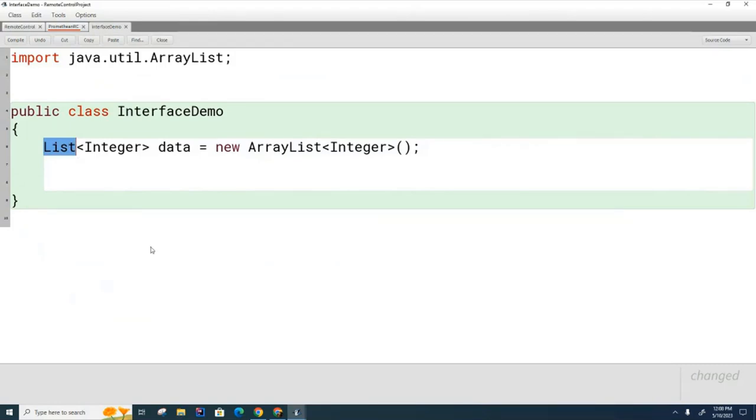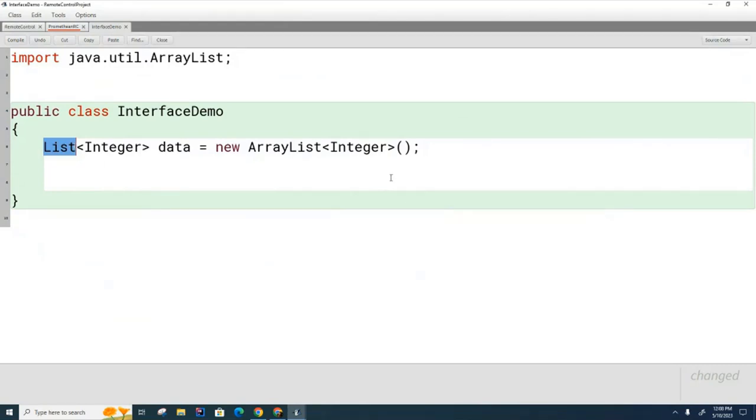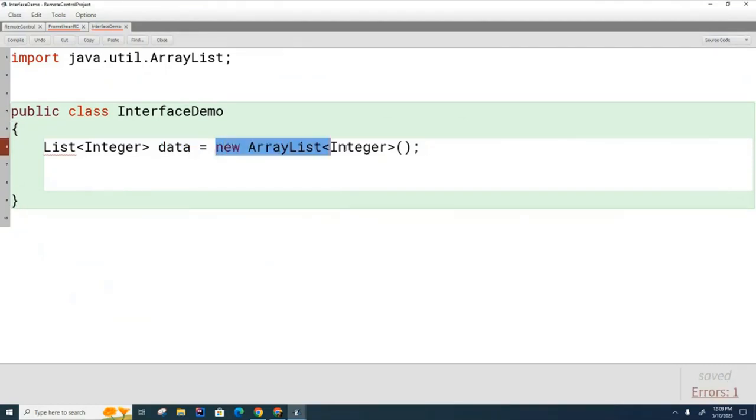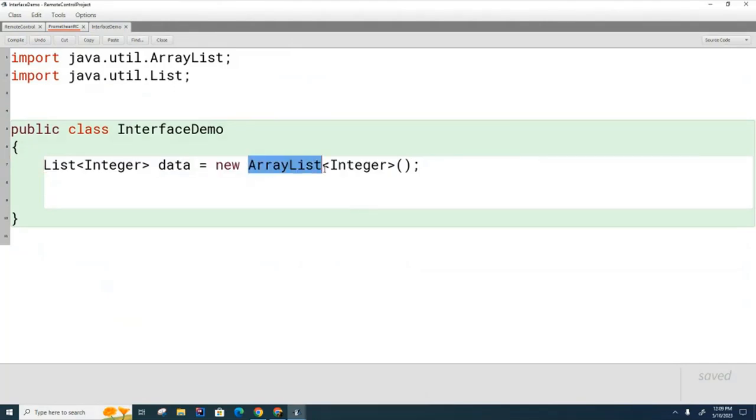But can anyone guess what is List? List is an interface. Now let me explain to you the idea of what's going on here. We're telling the compiler that data is going to implement a certain set of features. Those features are declared in the list interface. In the list interface it's declared all the features that this object is going to have.